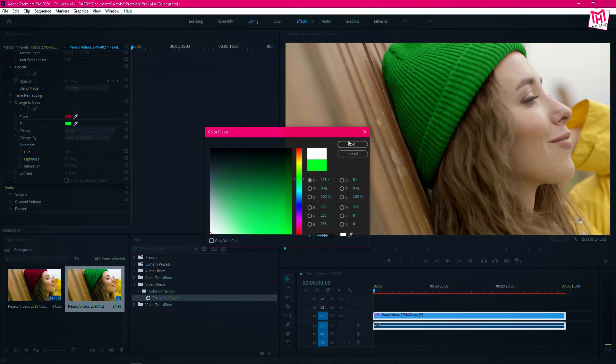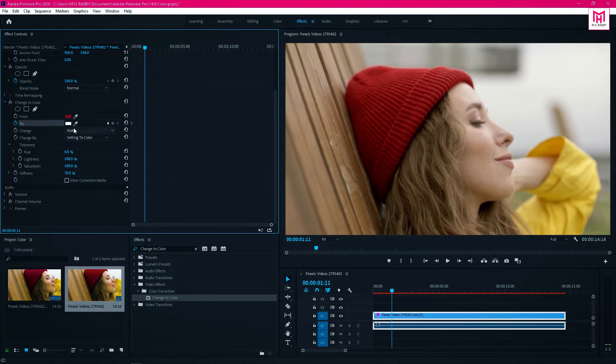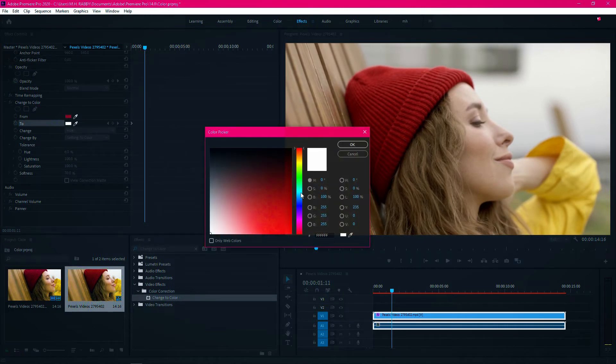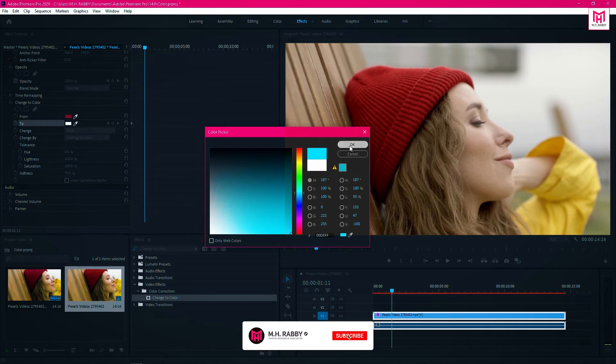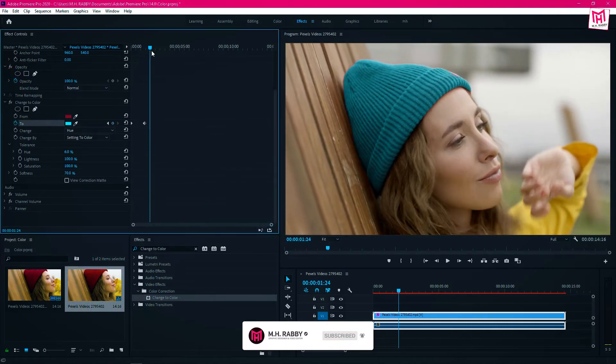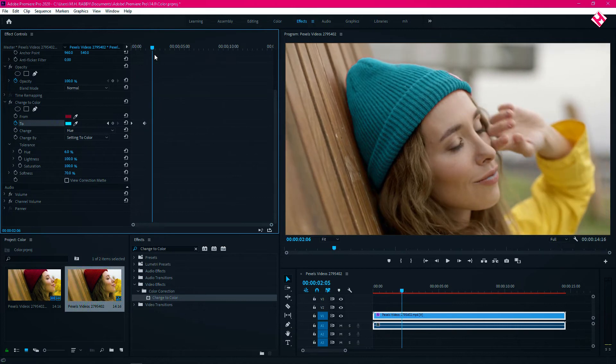Now let's create keyframes to continuously change the color effect. Click on the watch icon and go some seconds to the right. Now change the color and it will add a keyframe. Then go some frames right again and add another keyframe.